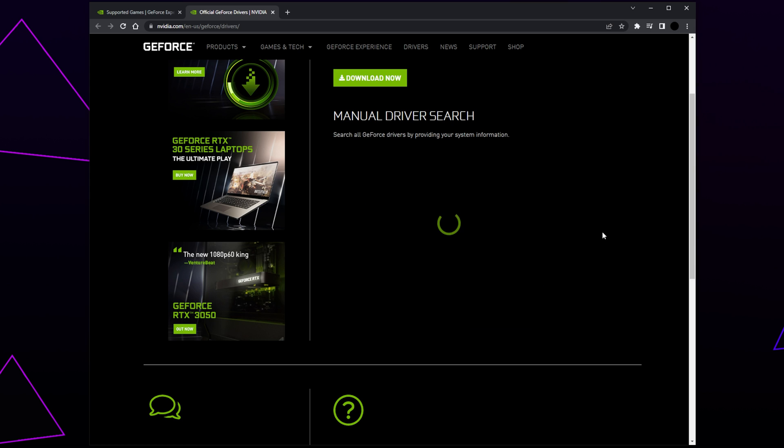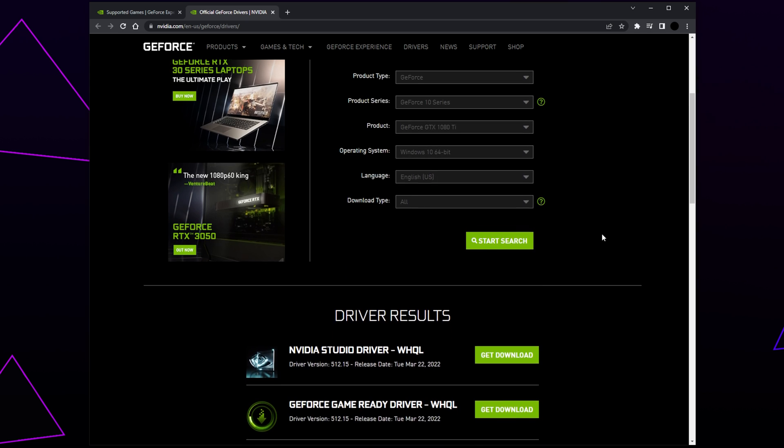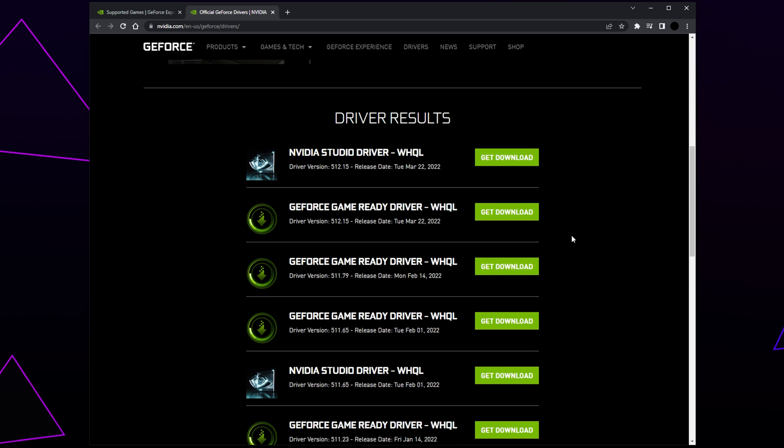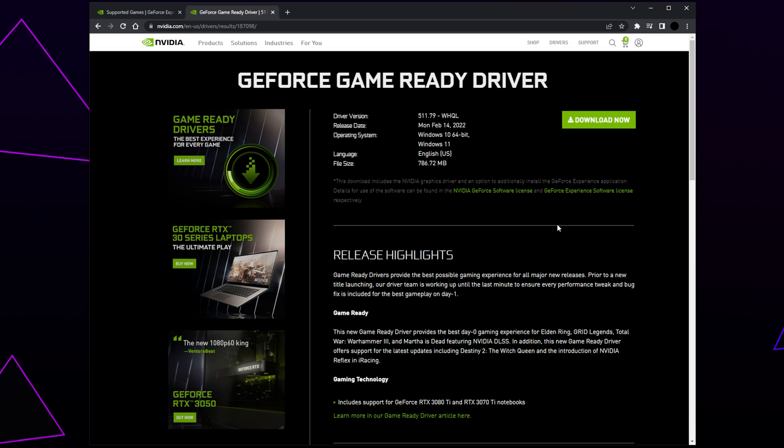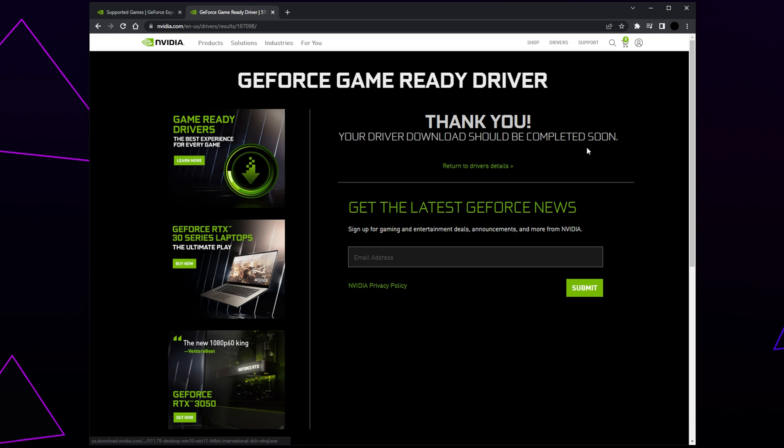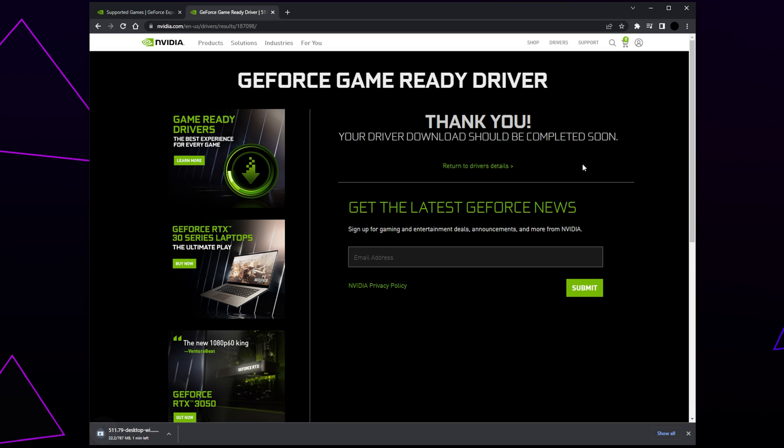Search - the page may take a few minutes to load. Find a recent Game Ready Driver. Typically you want to choose one that was released in the last few months. Click 'Get Download', then choose to download. The download process may take a few minutes.